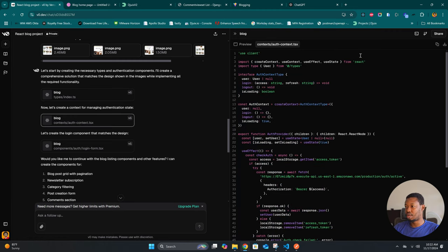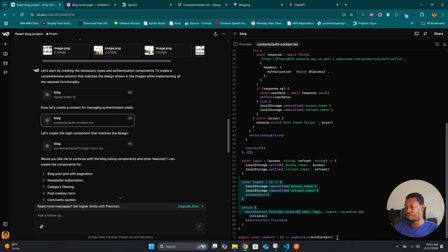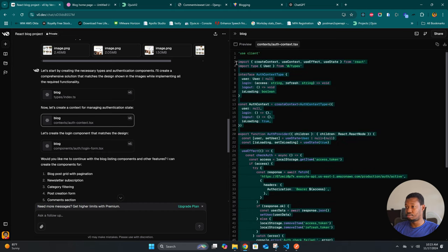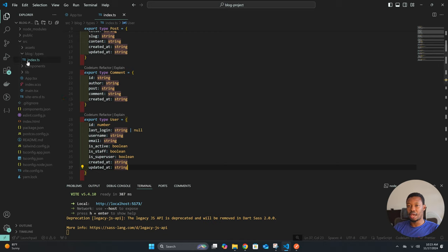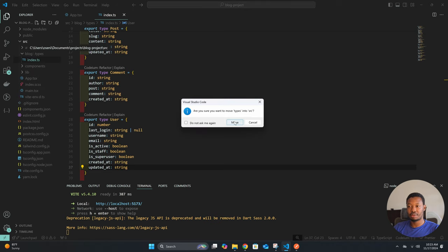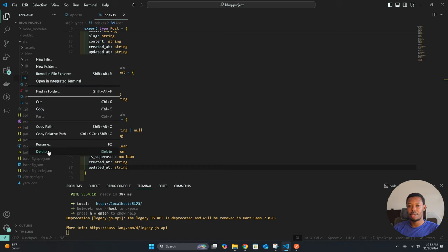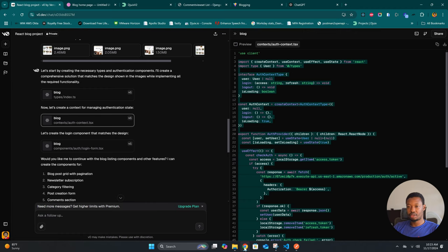We have the auth context as well, so let's copy that. The 'use client' directive doesn't really matter considering we are using plain React, so we don't need that. Again, someone who is not an experienced developer might not know that. Here we are creating a context folder. Looking at the fact that we are creating a blog project, I don't think having a blog subfolder is necessary, so we can just bring the types out into source.